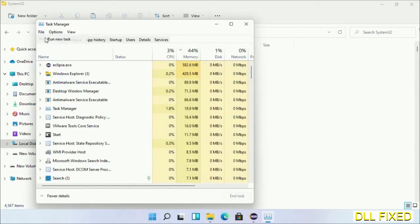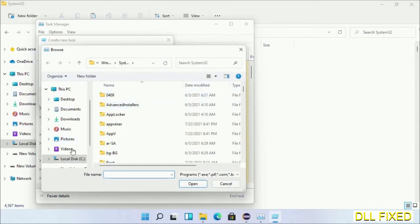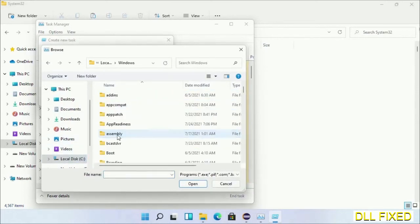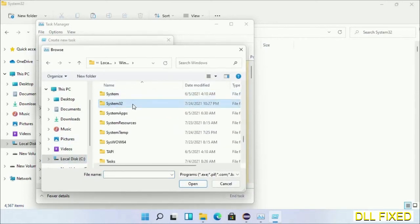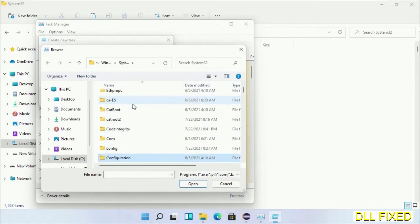Now open C drive again, open Windows folder, open System32 folder. In the list, we have to select this file.